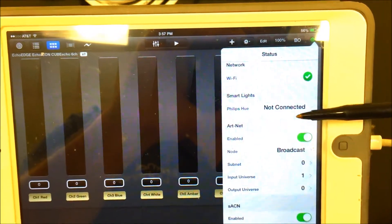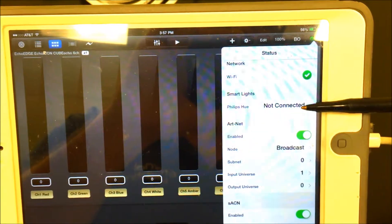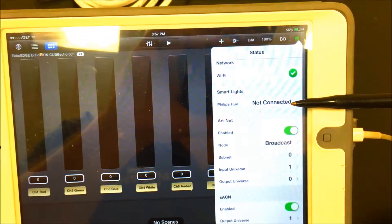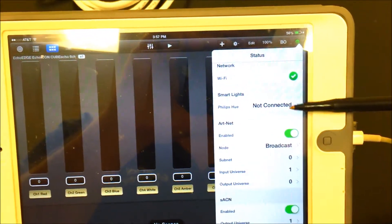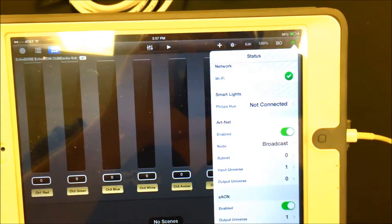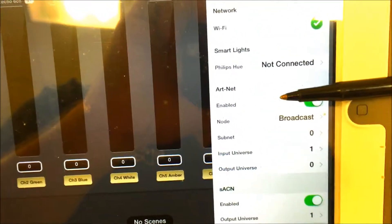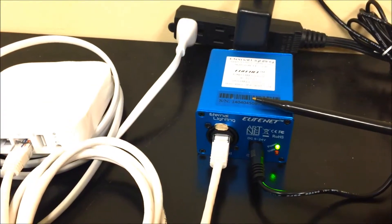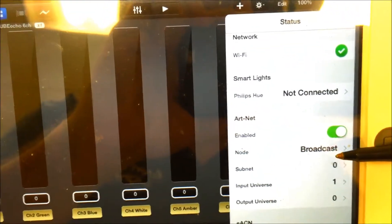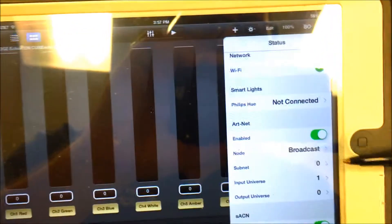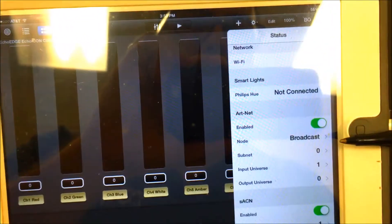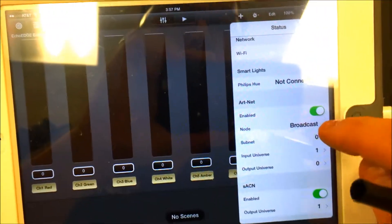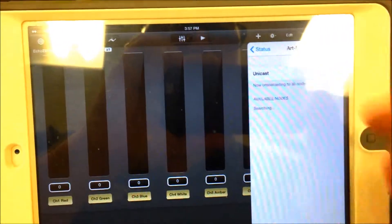Everything's all good right here. It says Smart Lights—we're not concerned with this because that's actually to do with Philips. They have a brand of lighting called Hue, and if you had those lights for your home you could use Luminaire to control those. Now Art-Net—that's what this is, an Art-Net device. We need to set up unicast mode.